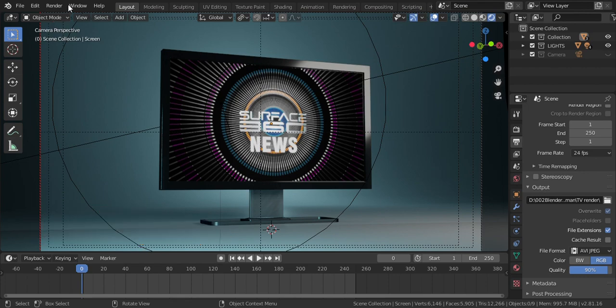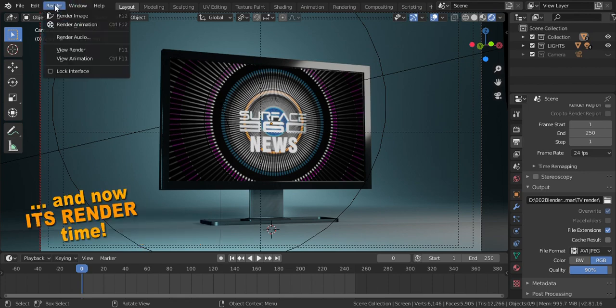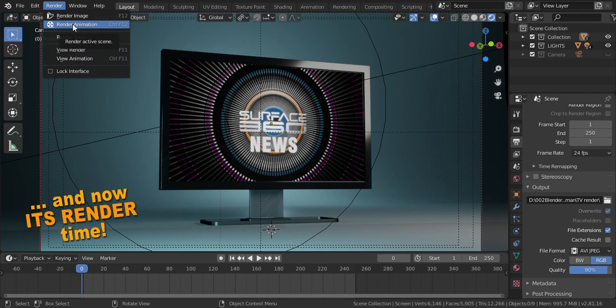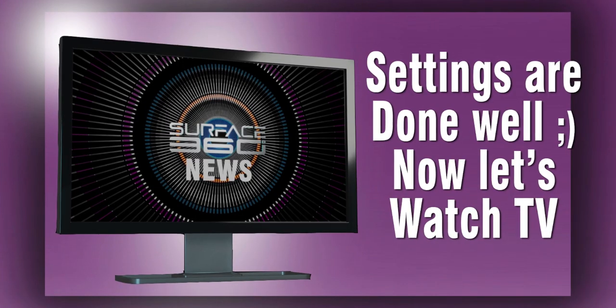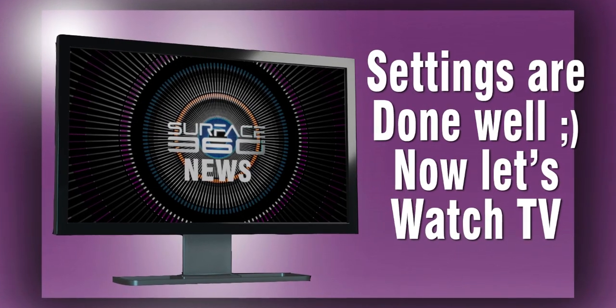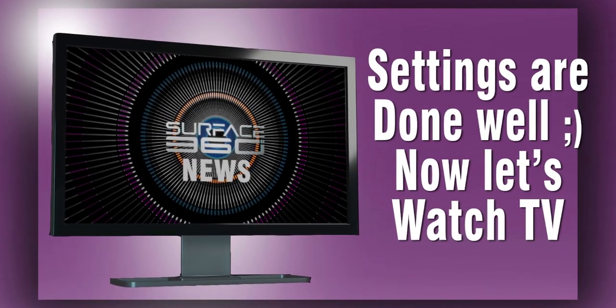And now it's render time. Go to render, click render animation or control F12 because this is a video and we want to play the TV display. The settings are done well, now let's watch TV.